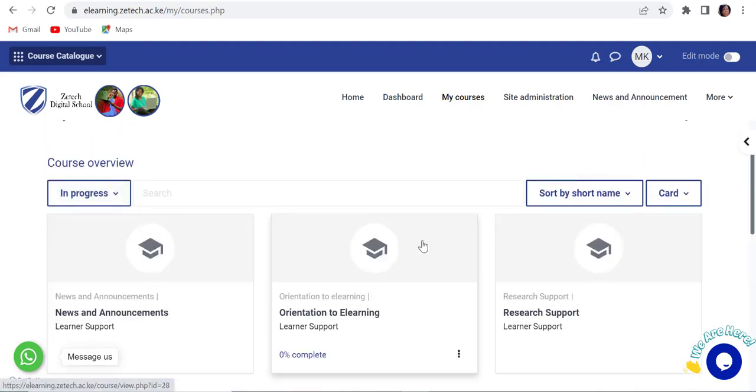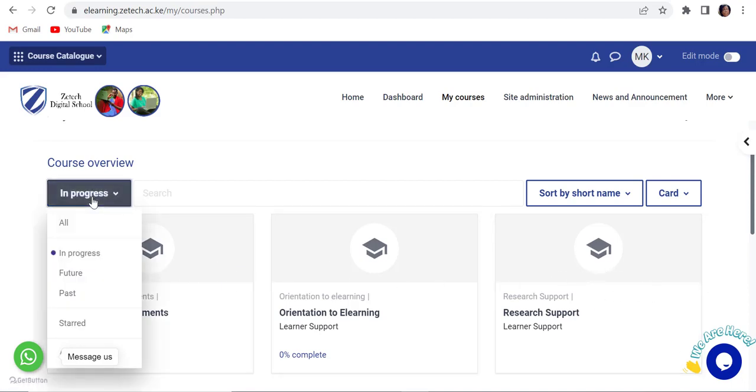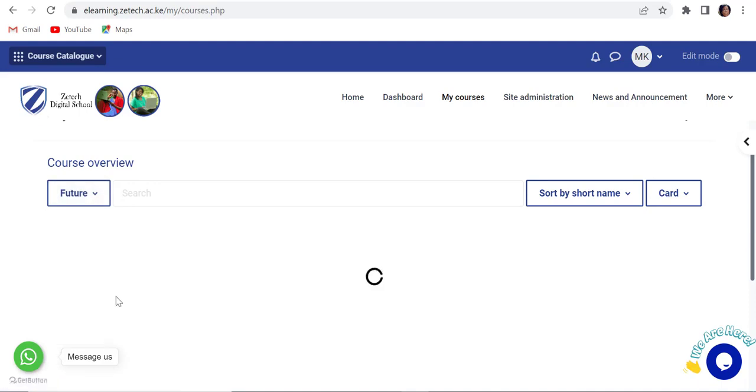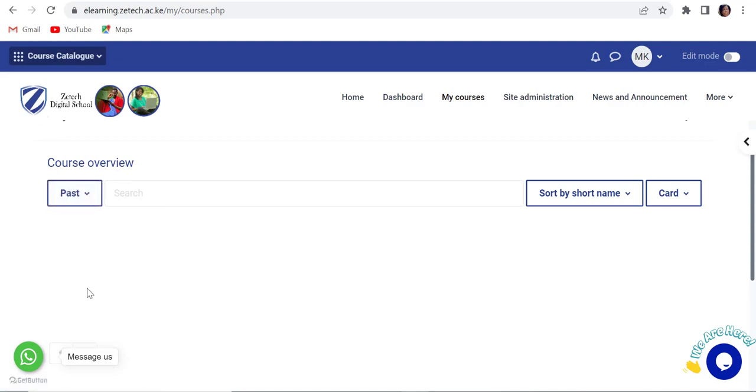In progress - these are courses that are being taken up by the student in the current semester. Future - these are courses that are scheduled to take place at a future date.